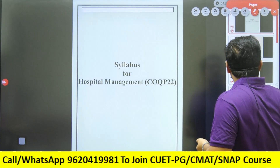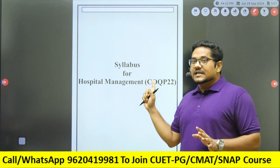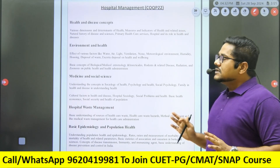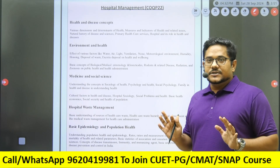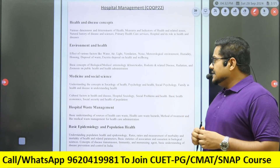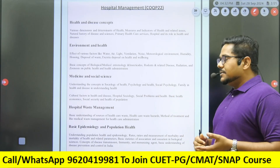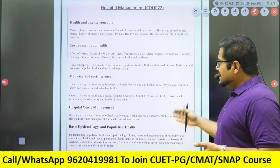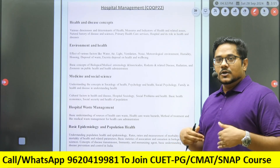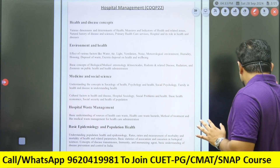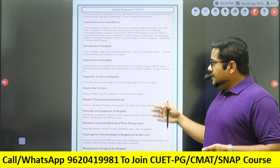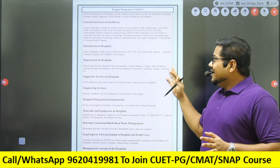Let's start with COQP 22 — again, this is a domain-specific paper code. Looking at its syllabus, it's a typical health subject syllabus covering topics like: health and diseases, health and environment, medicine and social sciences, hospital waste management, and basic epidemiology and population health. It's a very detailed syllabus for MHA — MHA not for TISS, but for other colleges. The complete syllabus will also be linked in the description or our WhatsApp group.